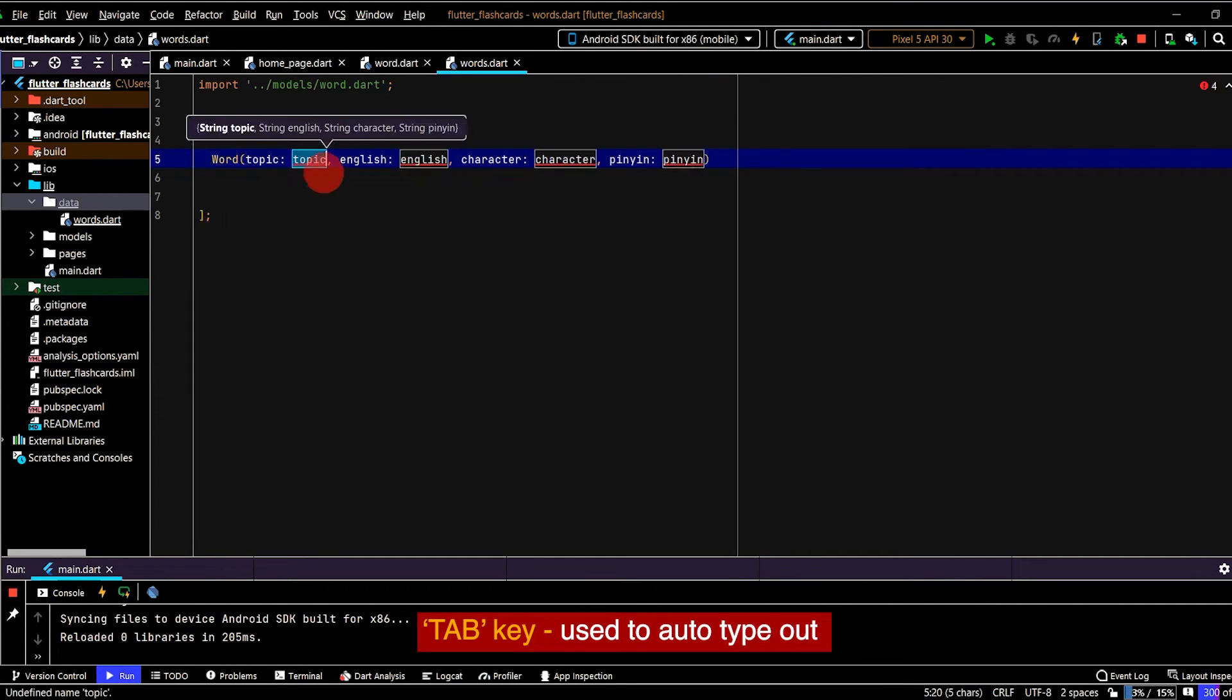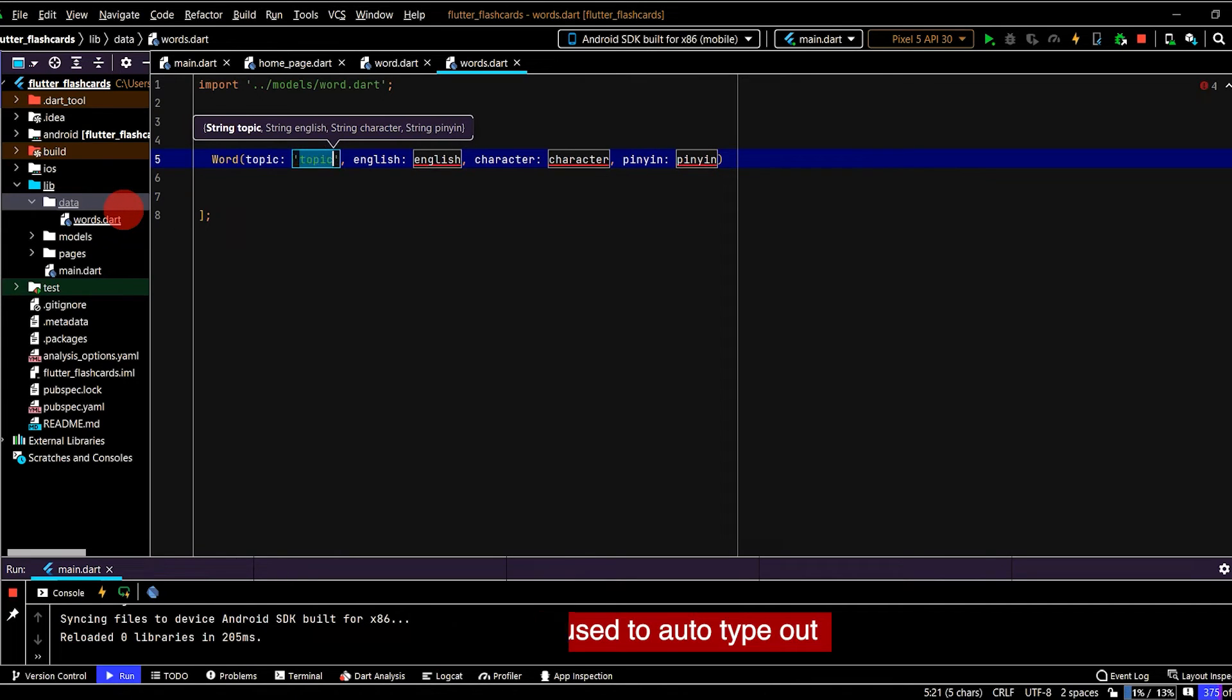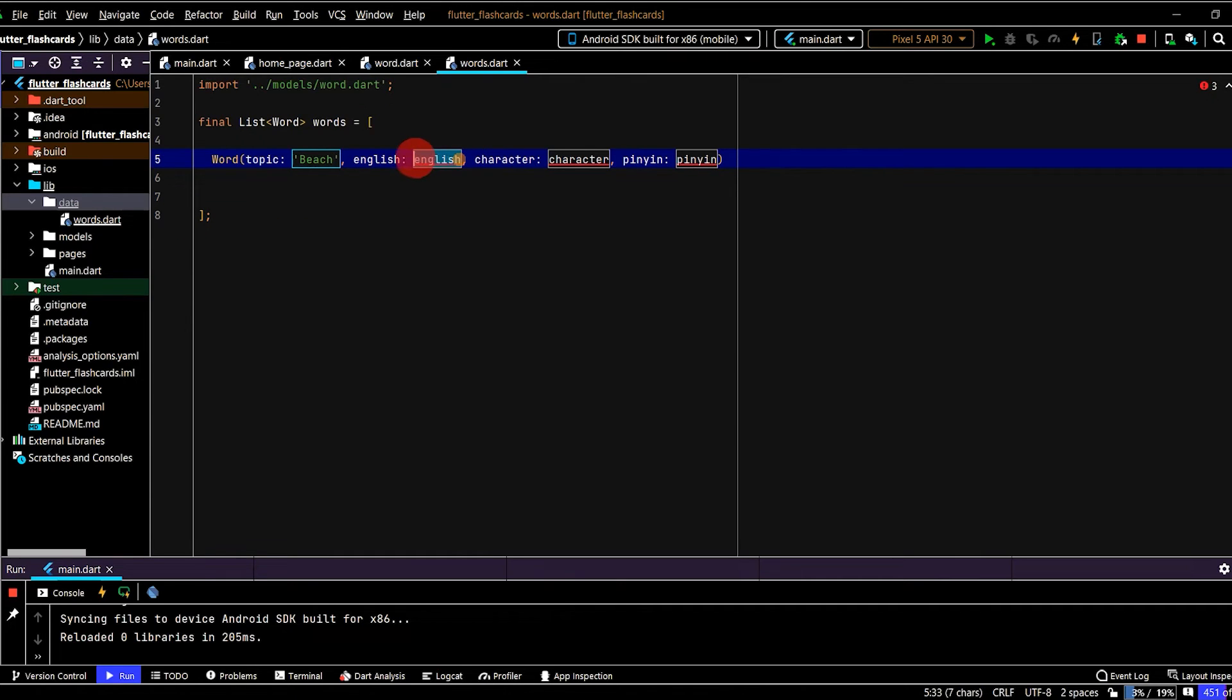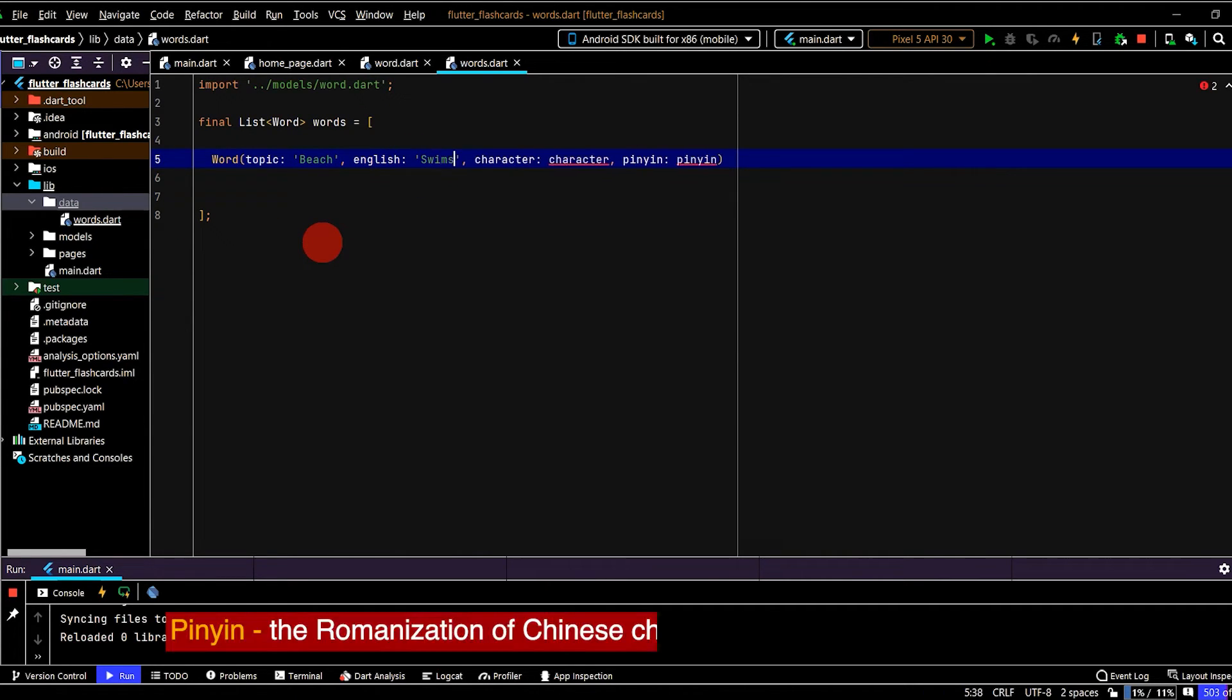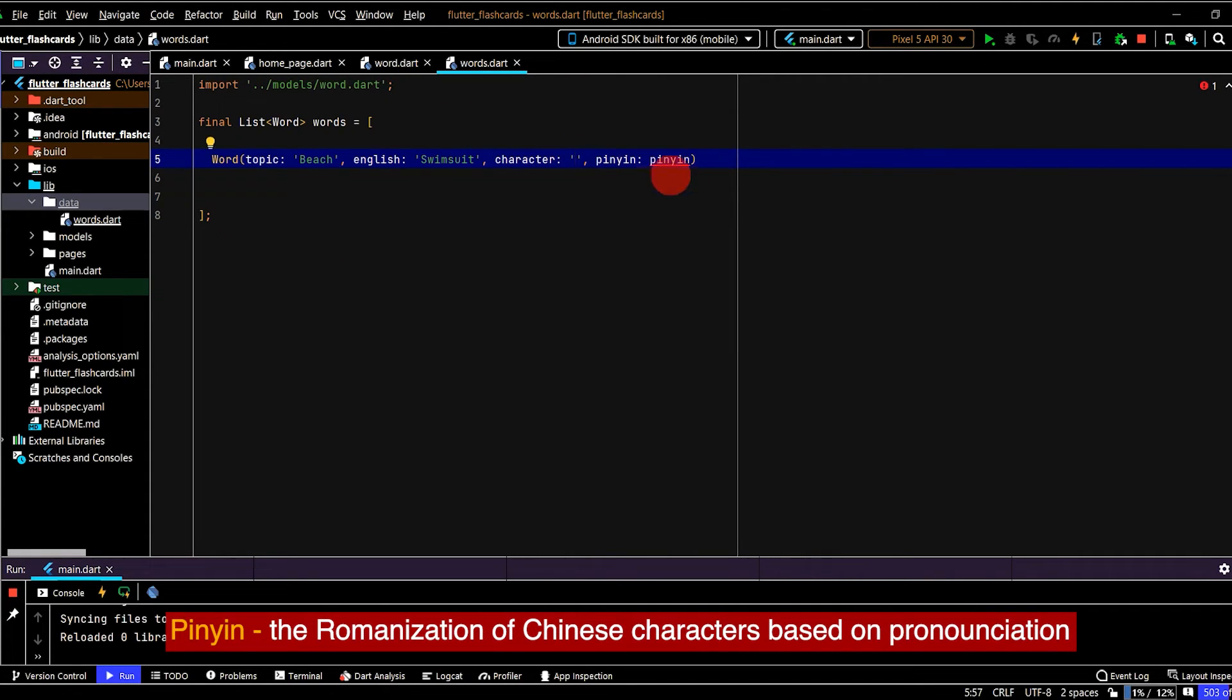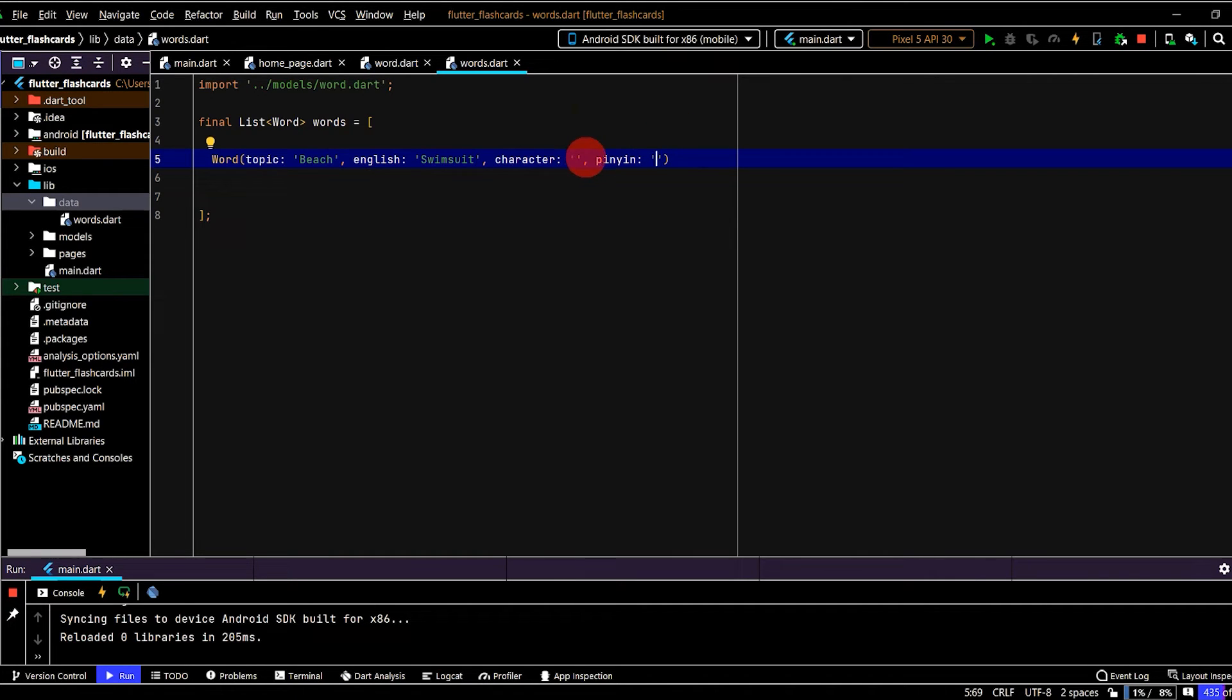And now we have that nicely ready for us to fill in. So let's create our first topic, we'll make this a topic of beach related words. Let's create our first word, we'll make this swimsuit. And now we need a Chinese character and pinyin. So to populate this list, there's a couple of ways to do it.